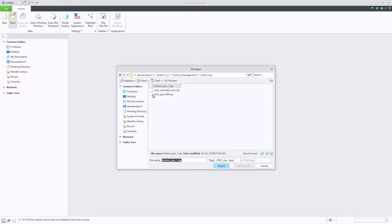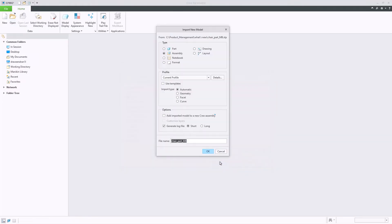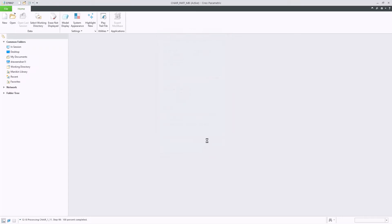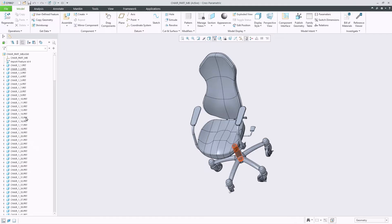If the STEP part is a multi-body part, the default model type will be an assembly and Creo will explode the bodies into a flat sub-assembly structure within the assembly. This is shown here with all of the bodies in the STEP part being converted to parts within an assembly.